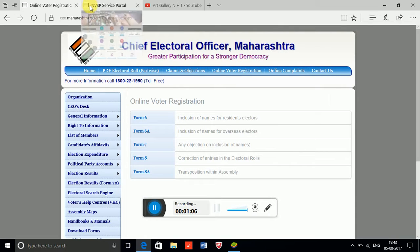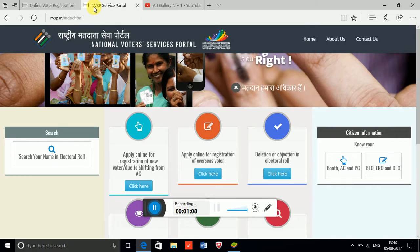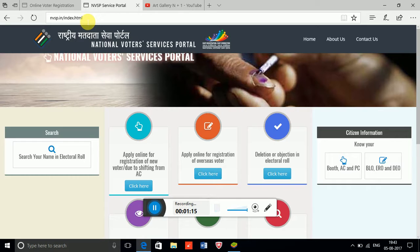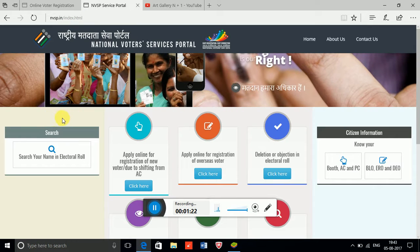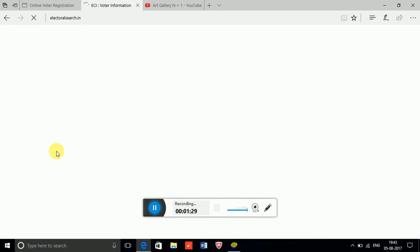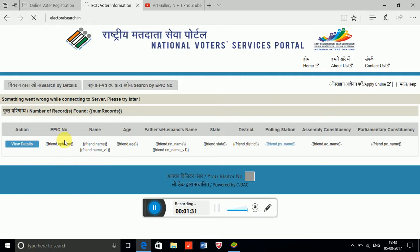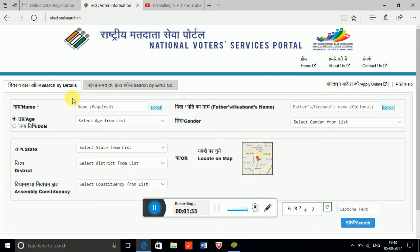As I already told you, it's not properly working. I have given the link to this website in the description. If you want to check your old registered Voter ID, click on the search button and provide the required information — your name and your age.